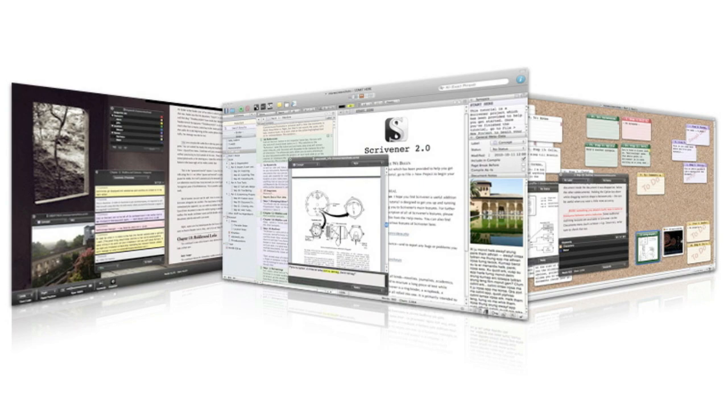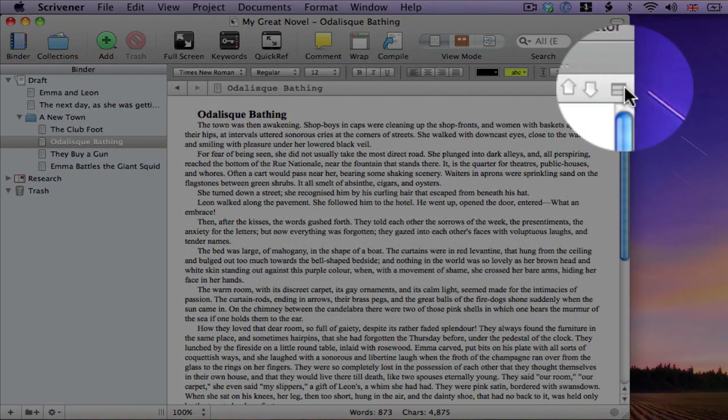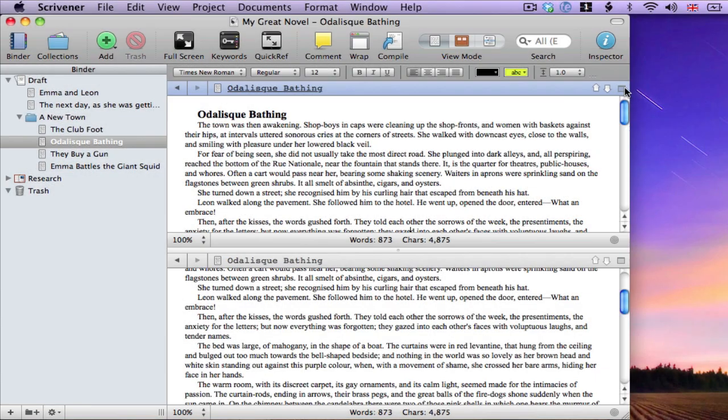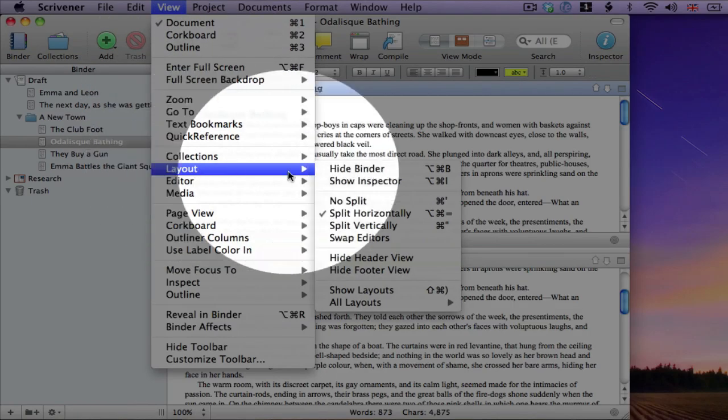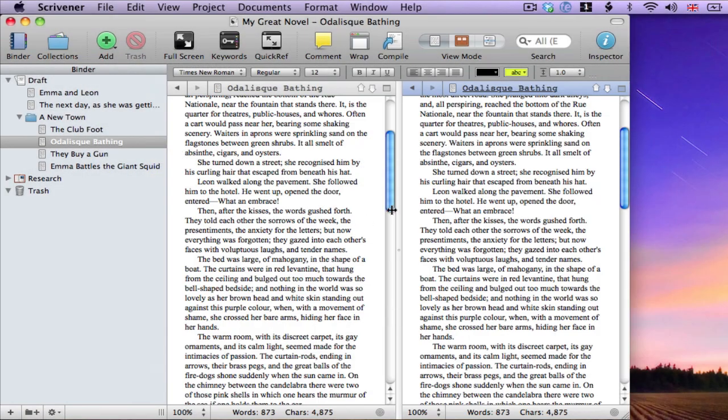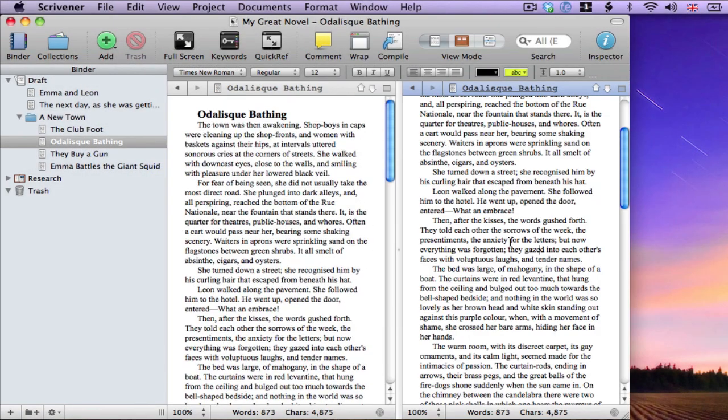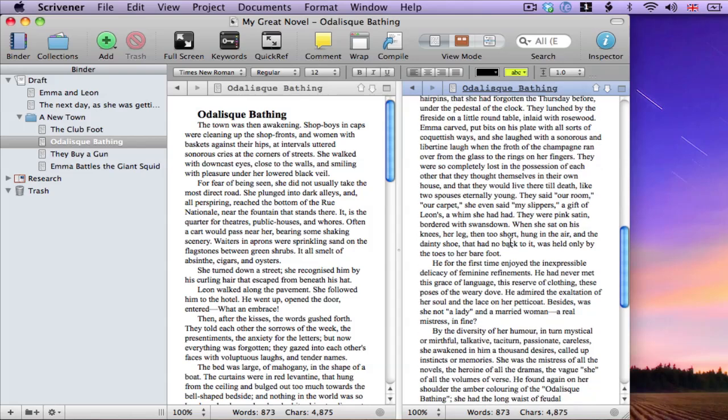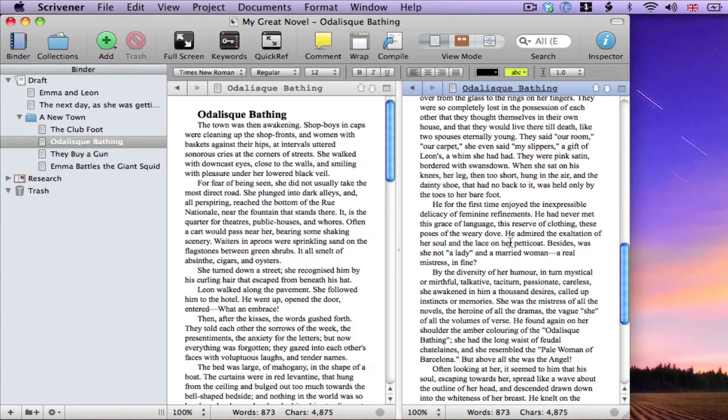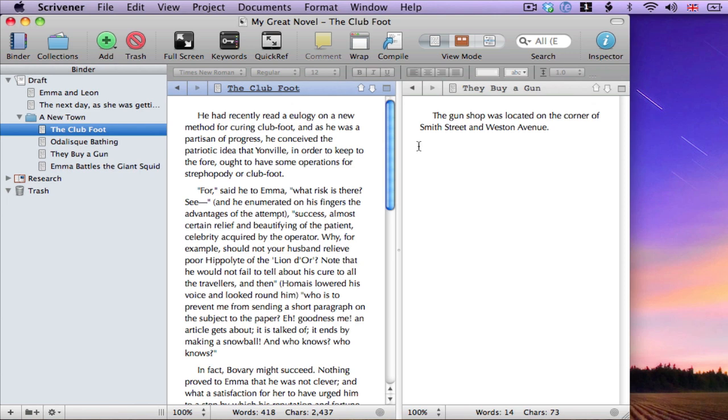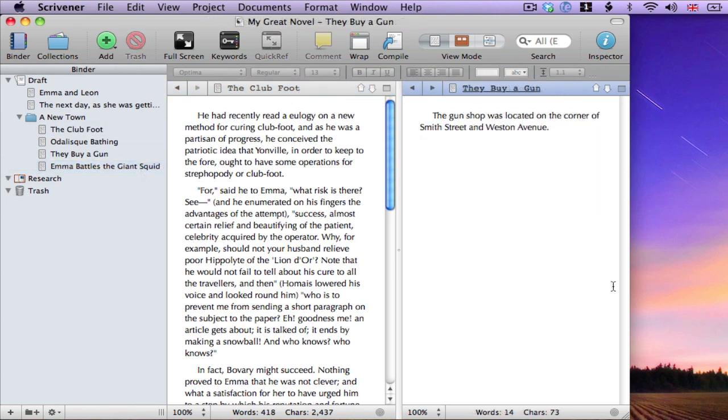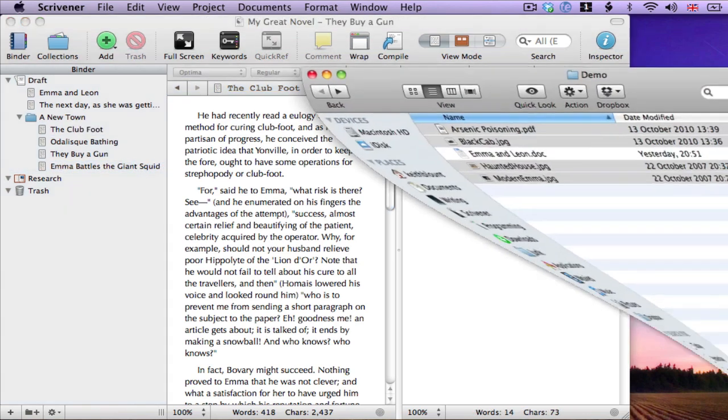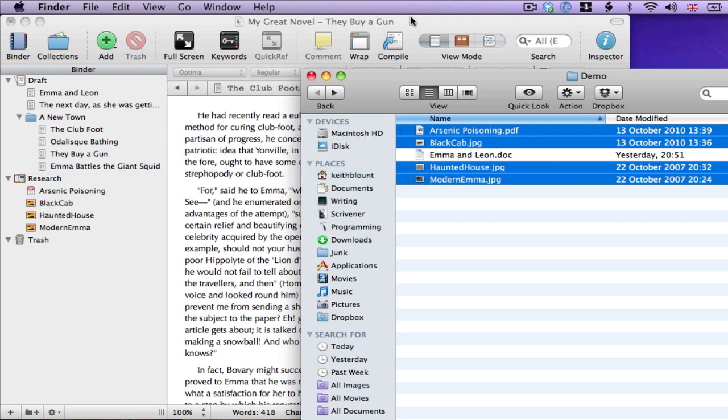I'll just show two more things before we wrap it up though. First, I mentioned the split view earlier. I can split the editor horizontally, or vertically. I can then view different parts of the same document, or different documents entirely, alongside one another. I can also bring in research files such as images and PDF documents, and view them alongside my text as I write.